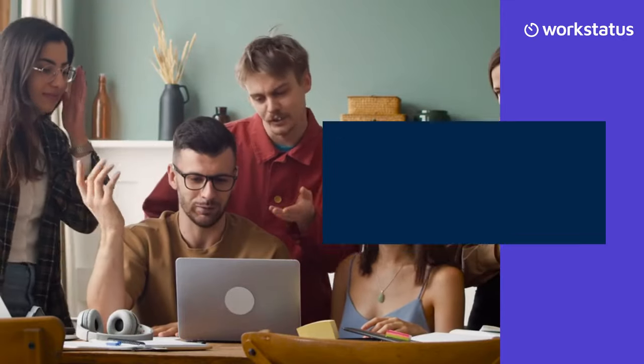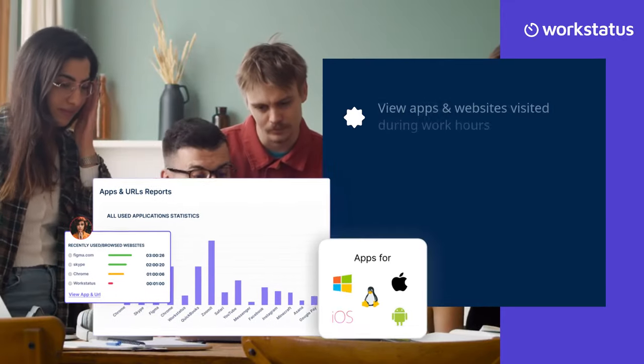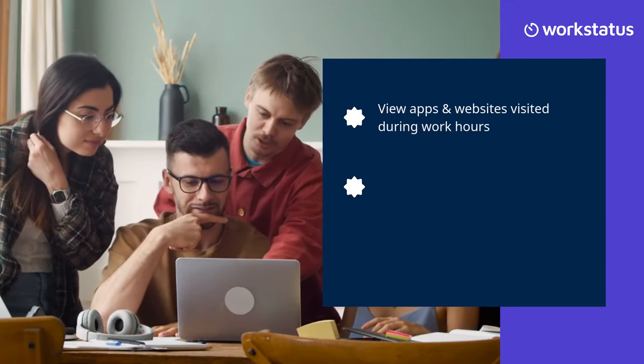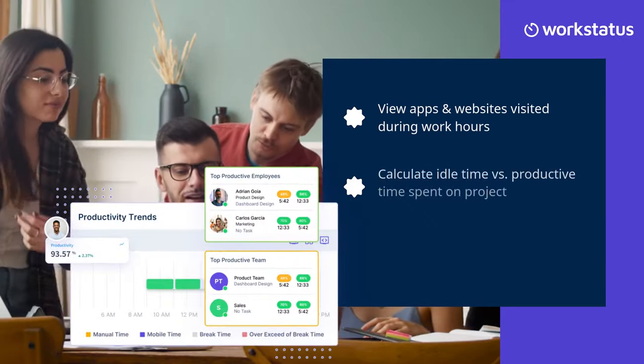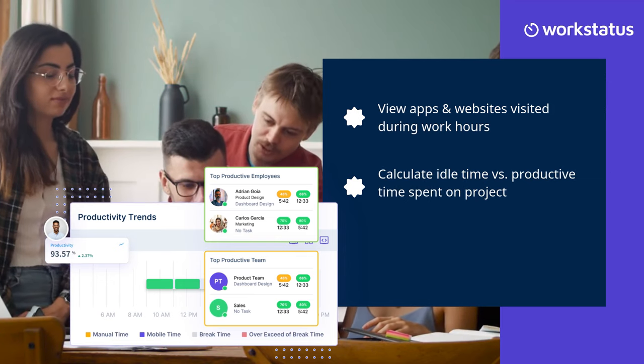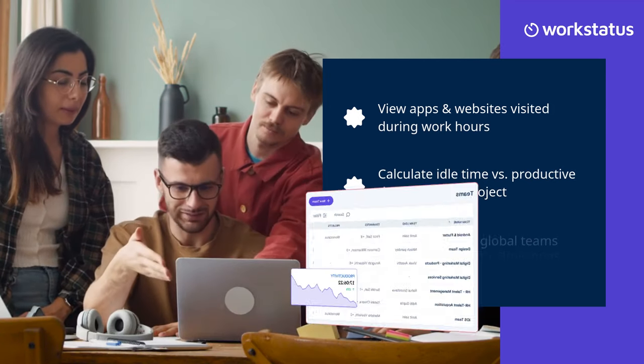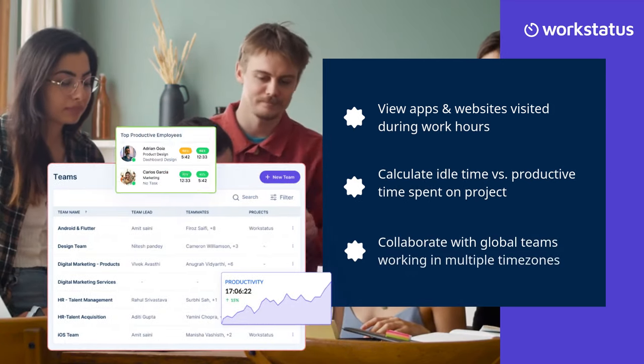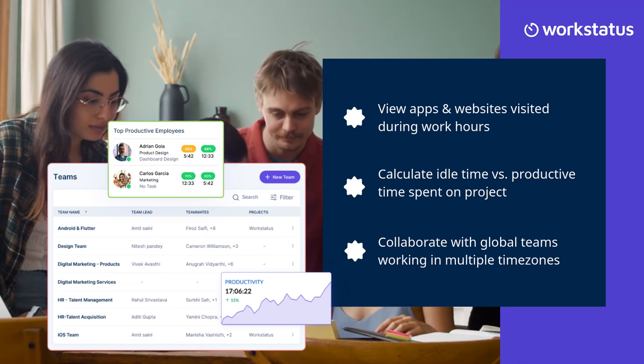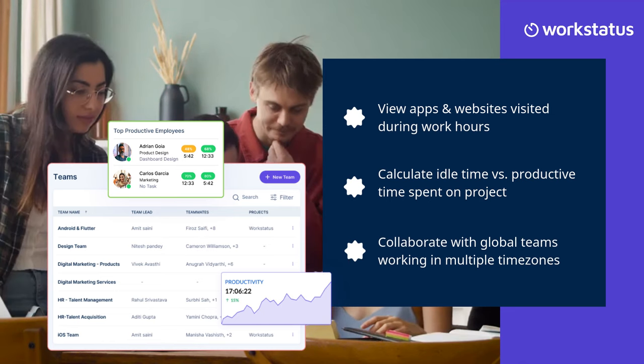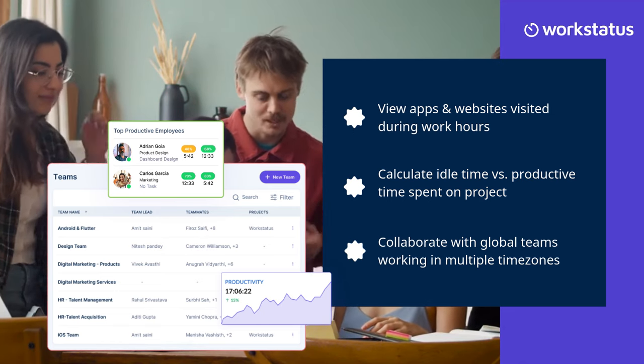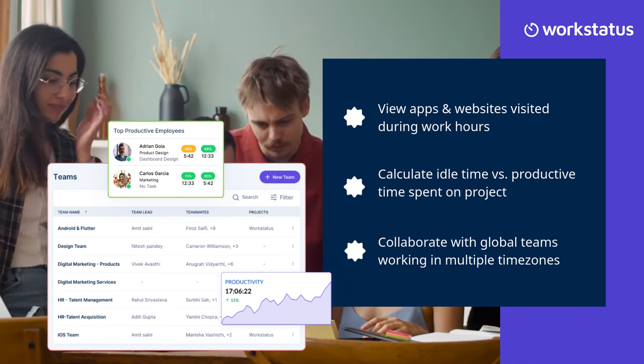With WorkStatus, you can view apps and websites visited during work hours, calculate idle time versus productive time spent on projects, collaborate with global teams working in multiple time zones, and automate your remote workforce management for maximum operational productivity.